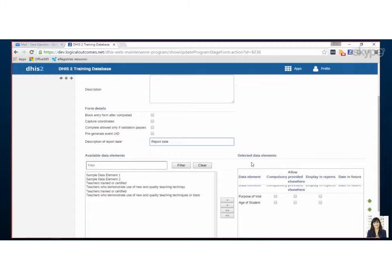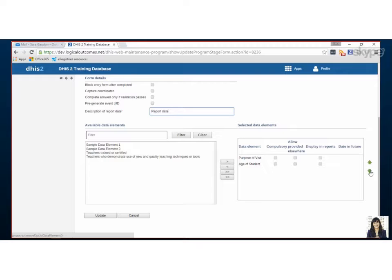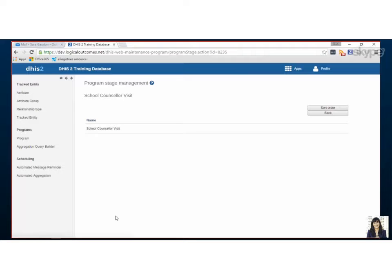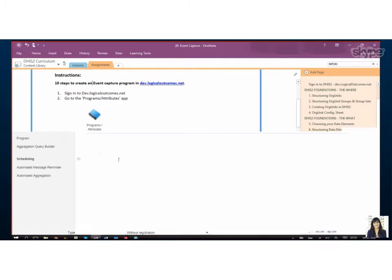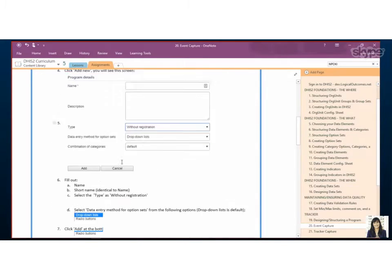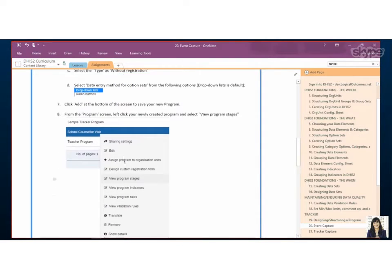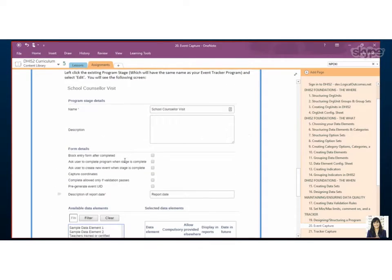So once we moved our data elements over, you can change the order in which they appear by using these green arrows. So that's nice. And then we would save it. So I'm just going to flip back to our assignment. We're over halfway through already. So we've filled it out, we've viewed the program stage.